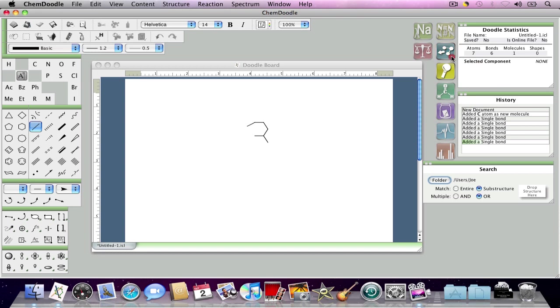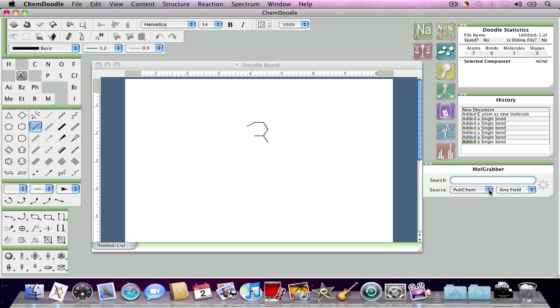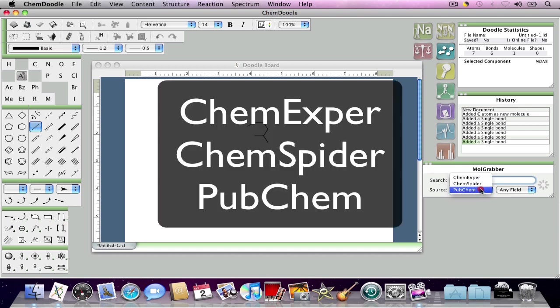But the widget that we're going to talk about today is the MoleGrabber widget. Now, the MoleGrabber widget searches online on chemical databases for pre-existing drawings of certain molecules and their associated data. There are three databases which you can search: PubChem, ChemSpider, and ChemExper.